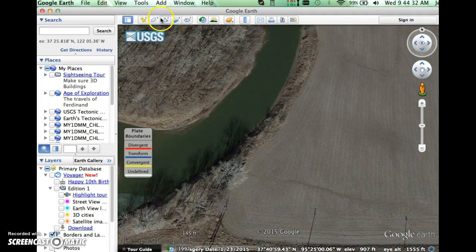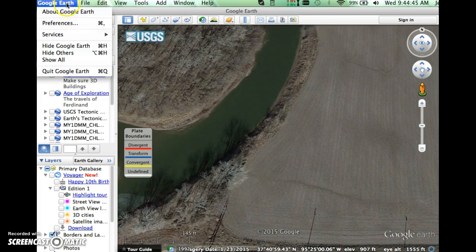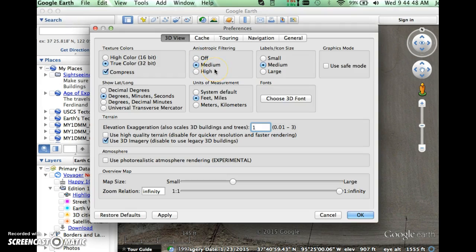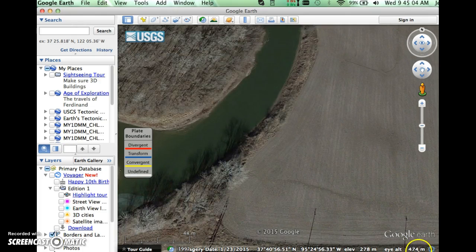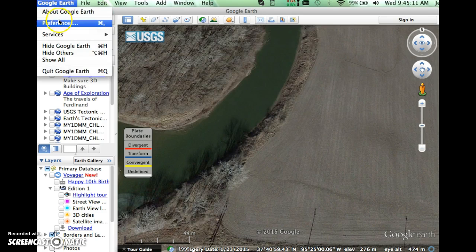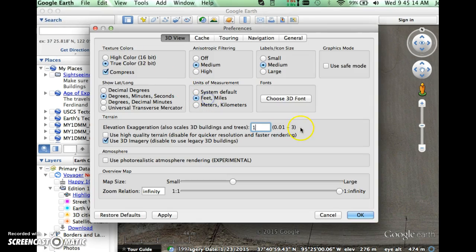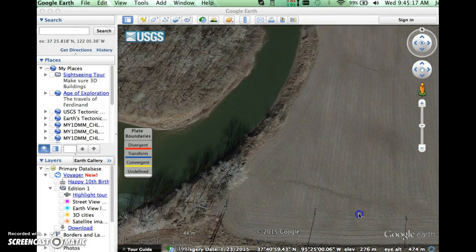So that's how we use the ruler. To change your units more permanently, go to Preferences under the Google Earth dropdown. Under preferences, you can see we are showing everything in degrees, minutes, and seconds, and currently in feet and miles. If we want to do meters and kilometers, just switch that in the units of measurement and click OK. You can see that down in the bottom right corner it has changed. You can switch back to feet and miles depending on what you prefer, and hit OK.